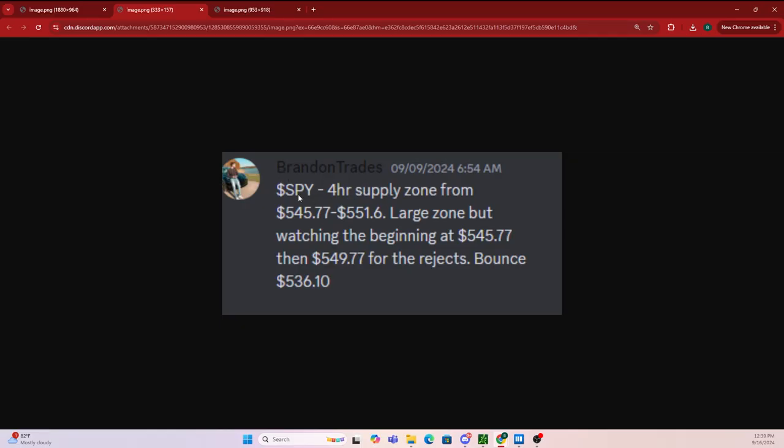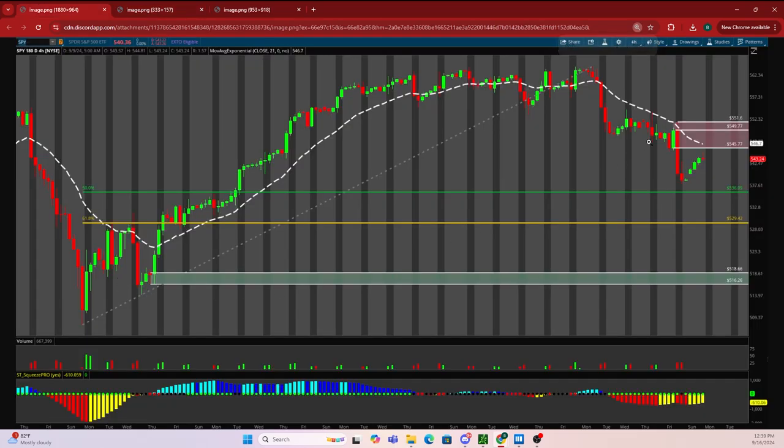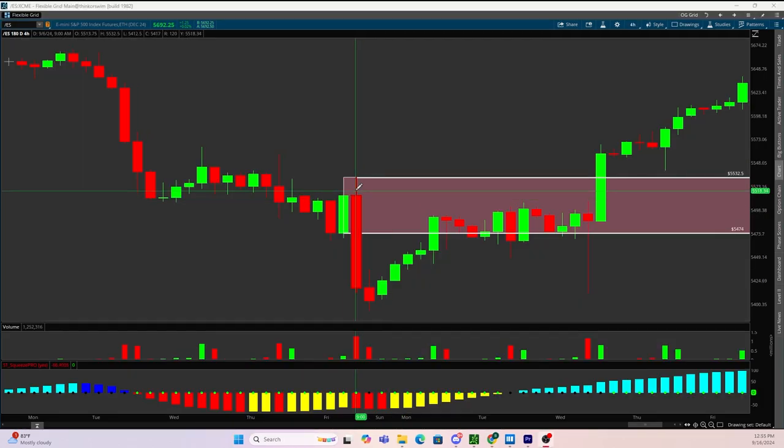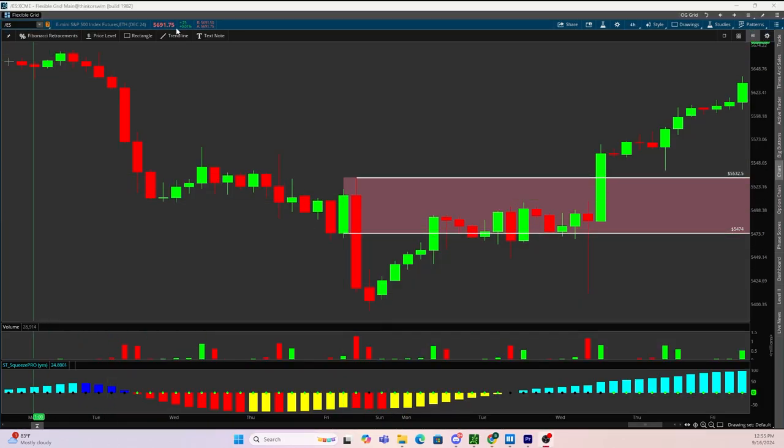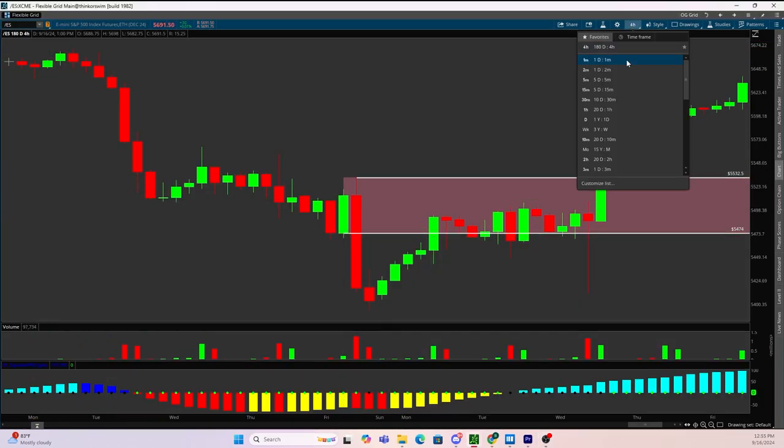Looking at my pre-market plan, you can see that I say SPY four hour supply zone from $545.77 to $551.60, but watching the beginning of the zone for the reject. Here was a screenshot before the market opened, and here is my four hour supply zone. You can also see the same four hour supply zone on the S&P futures.